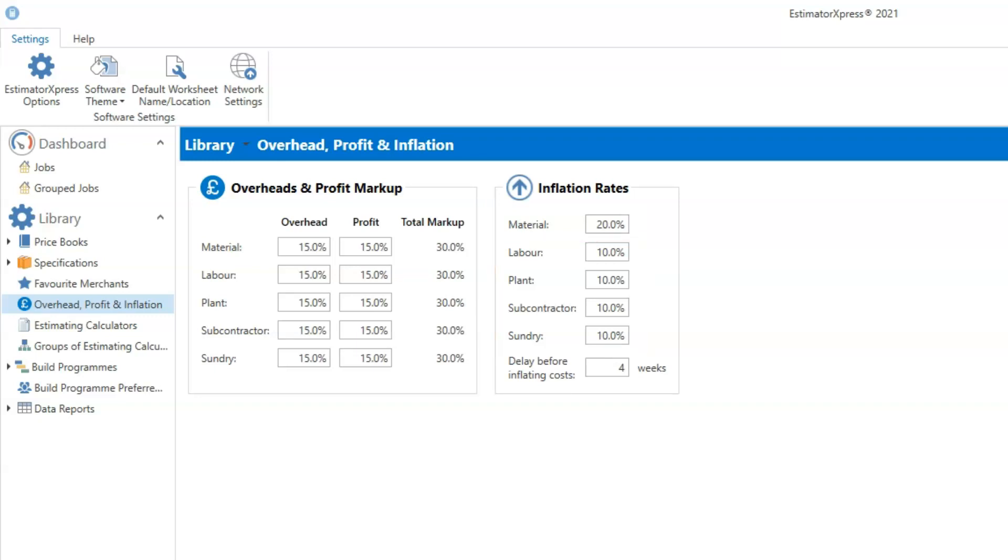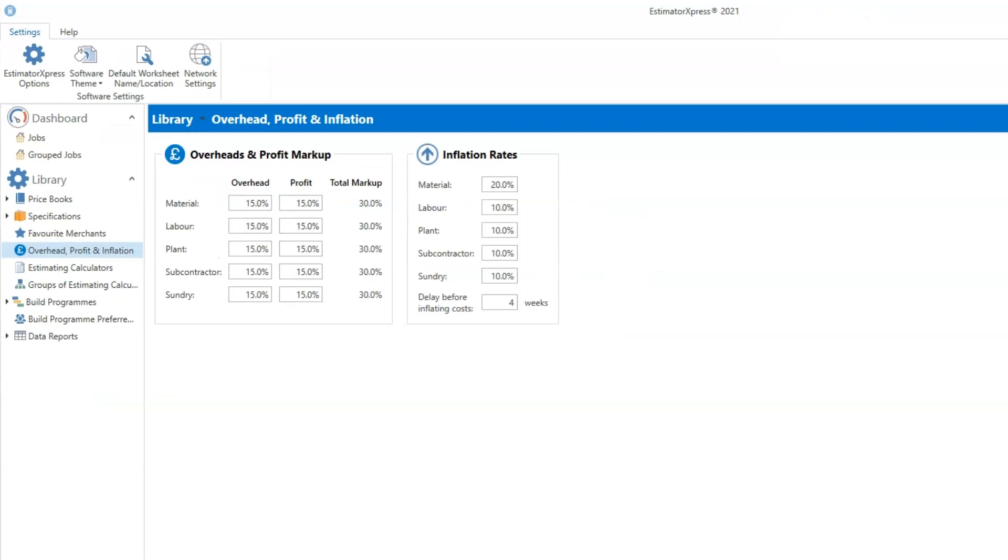Along with the inflation rates, you need to consider the delay before inflating costs. It's set to 12 weeks by default. This means for the first 12 weeks no inflation will be applied to your costs. After 12 weeks inflation will start to be applied to your estimate incrementally. In periods of high inflation it may be prudent to reduce the delay to something like four weeks.